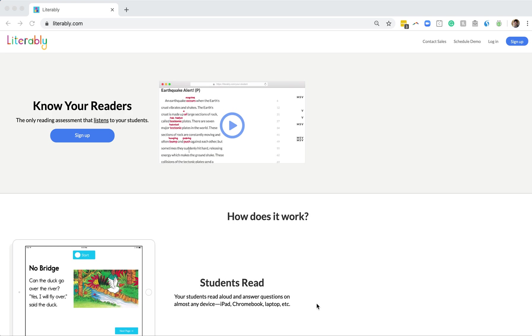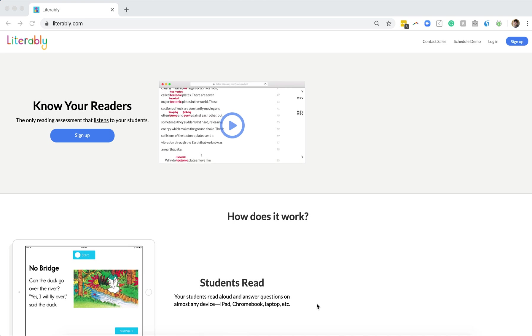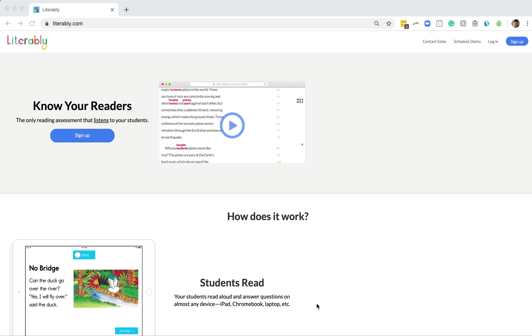Hi, this is Chris from Literably. In this video, I'll show you how your students can assess on Literably.